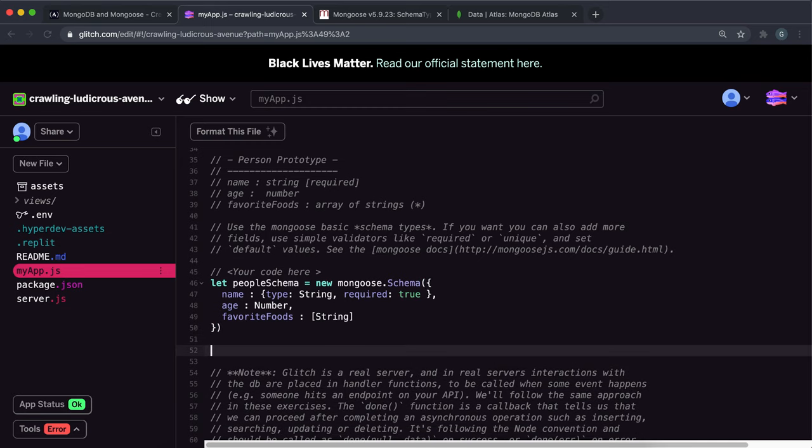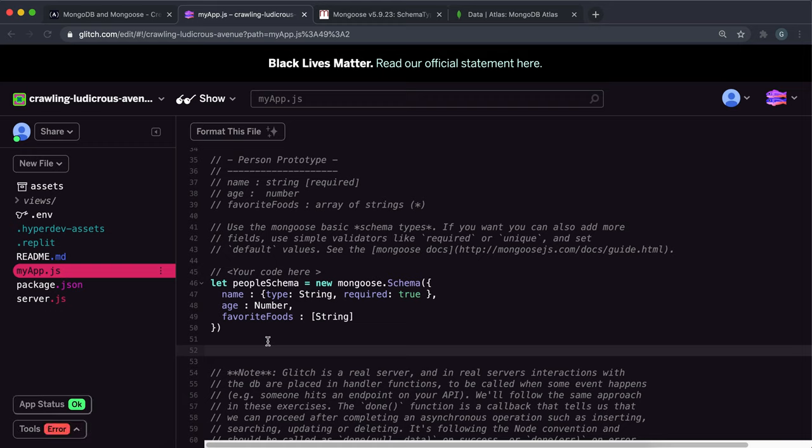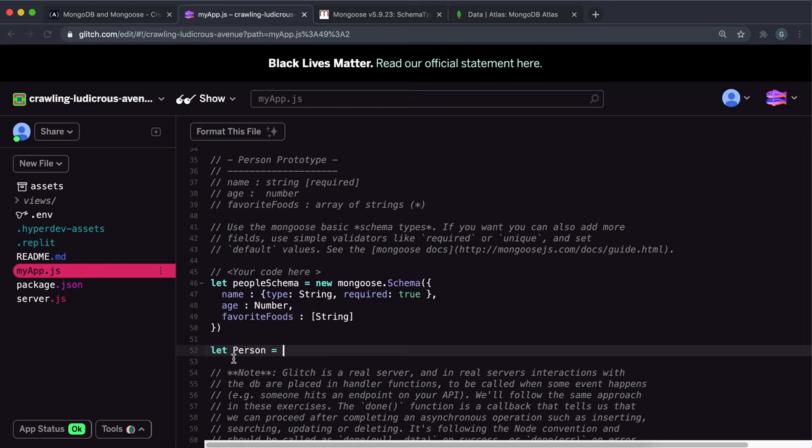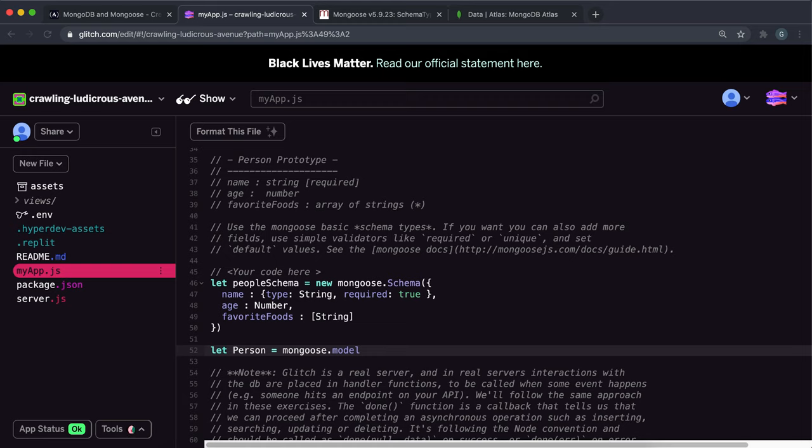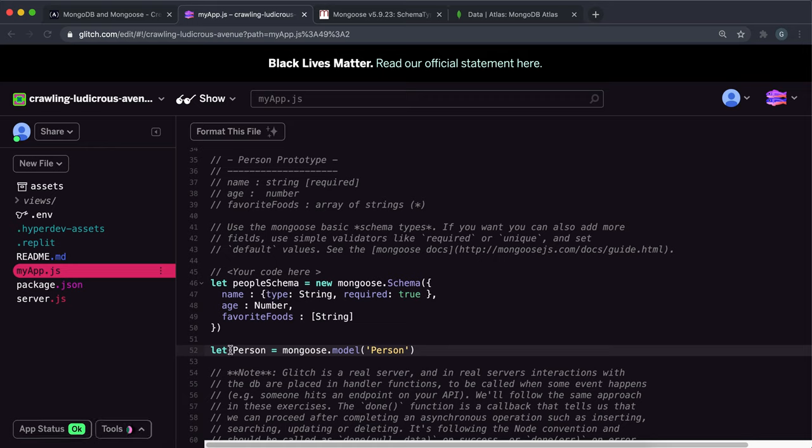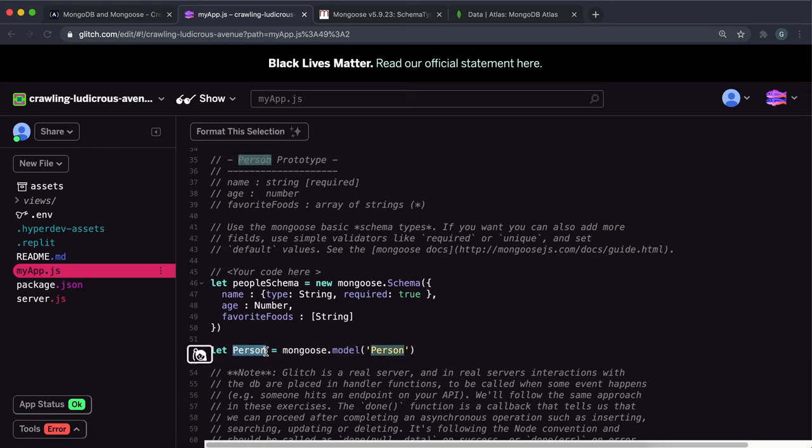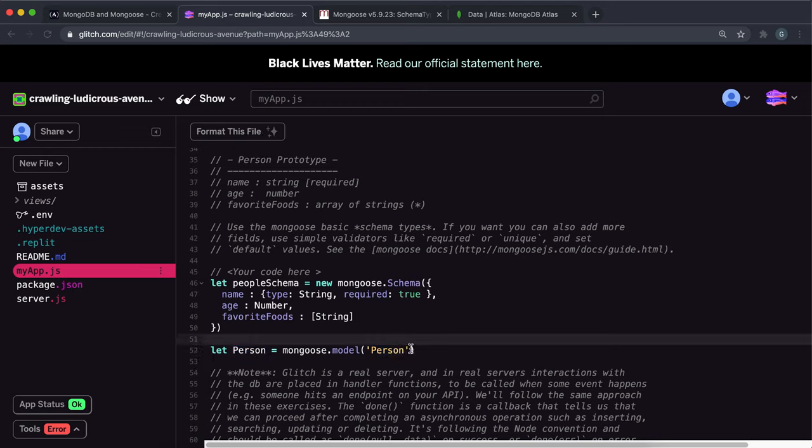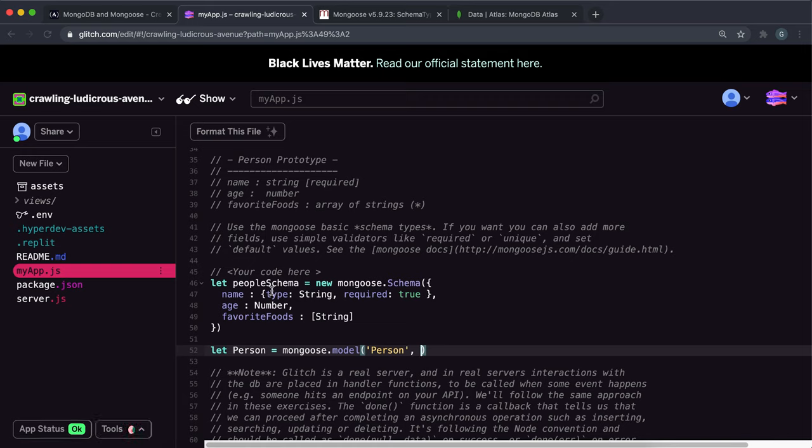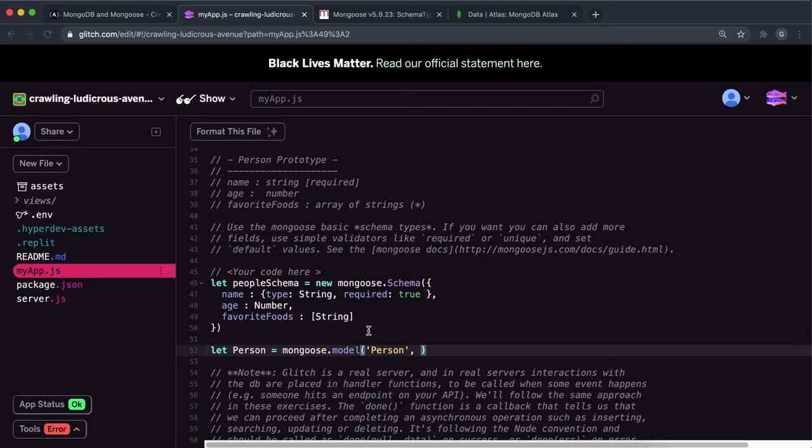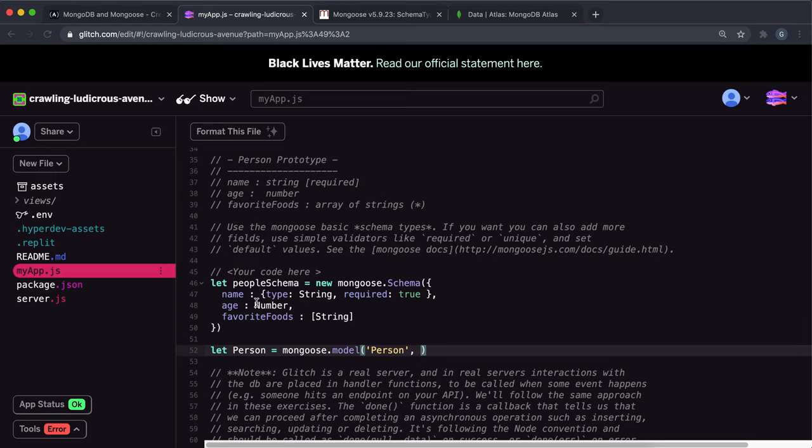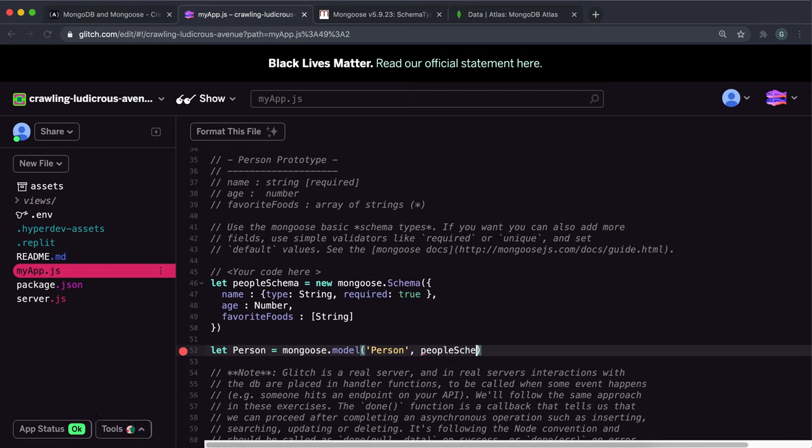So now we have the people schema, which dictates what information each person should have associated with them. So next thing we need to do is create a model. And a model is basically like something that you would model in real life. So we're modeling people here, but a single people is called a person. So you do something like let person equals and the way you create a model is you call a method on mongoose called model. So you do mongoose dot model like this. And inside it, you give it two arguments. So the first argument you give it is the name of the model you want. And I'm just going to put person here. Now, this person here is a JavaScript reference to this model. And this person here is actually the name of the model. And the next thing we want to do is the second argument has to be what schema you want to use or like what properties you want the person model to have. And we've created a people schema here where we've declared what all people should have associated with them. So we can just use the people schema here.